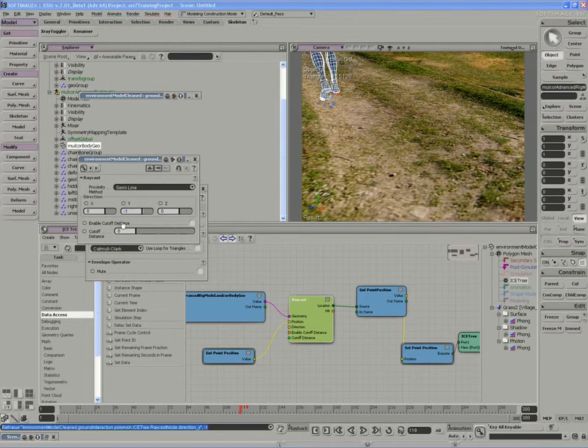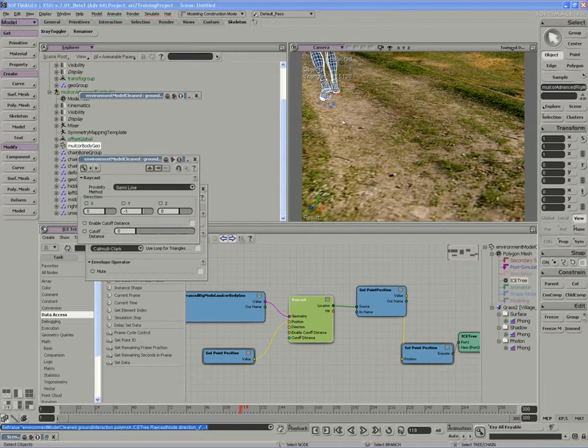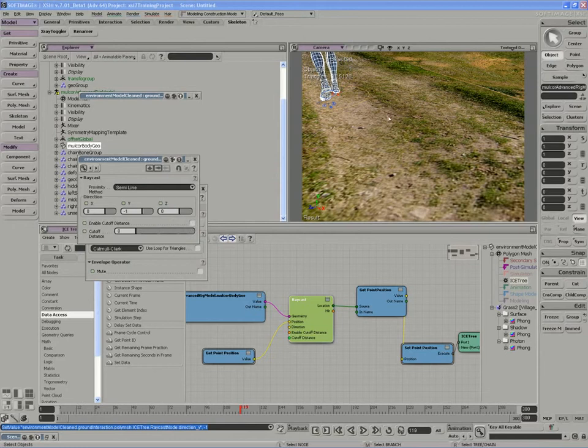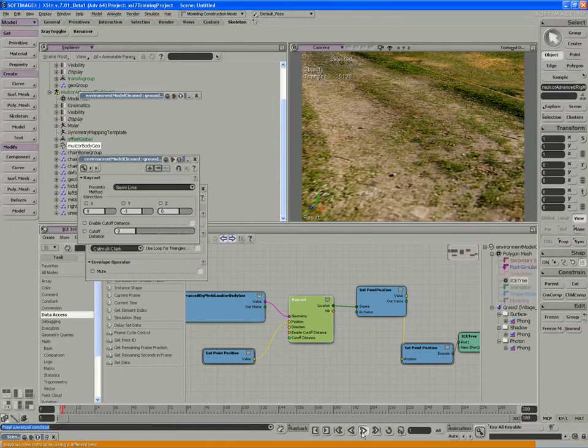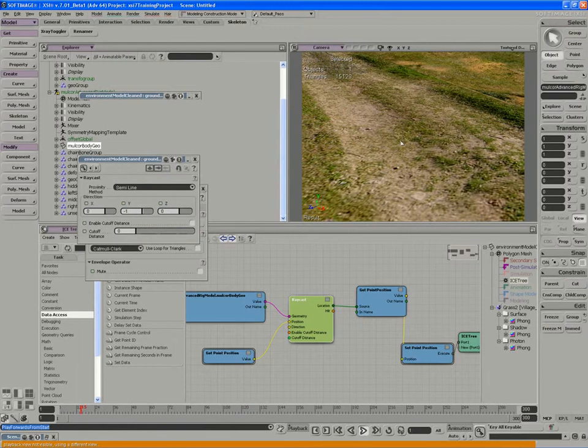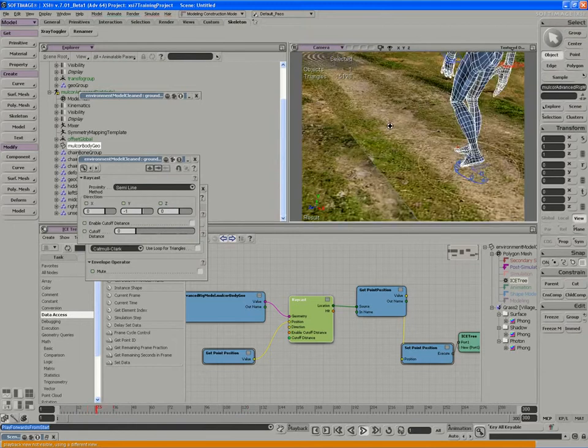We could use a cutoff distance if we wanted to, but at this point we're simply going to use the entire geometry. If I enable the cutoff distance I could add a little more efficiency to the calculations.